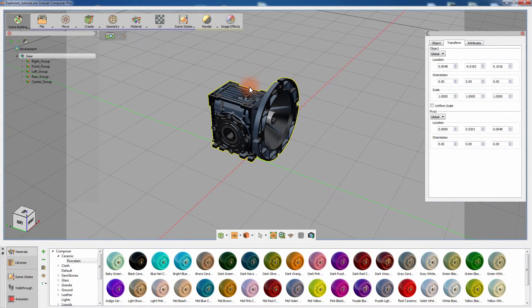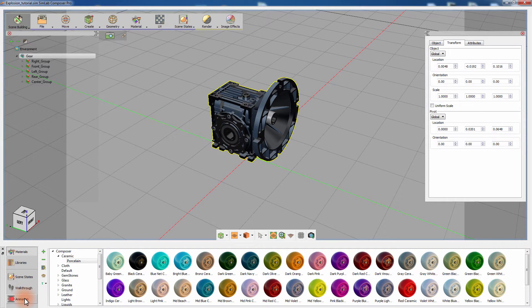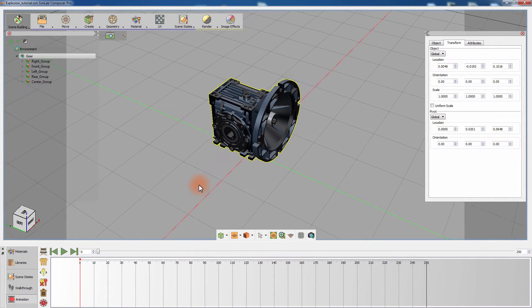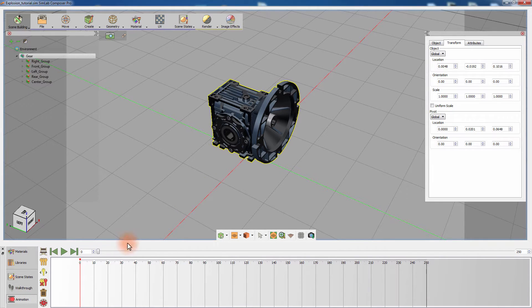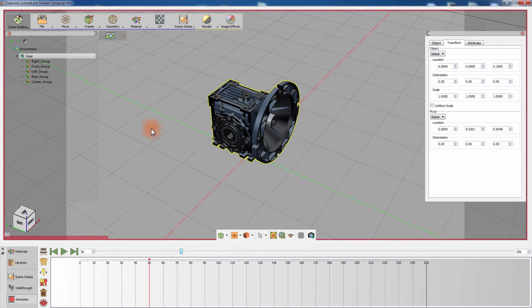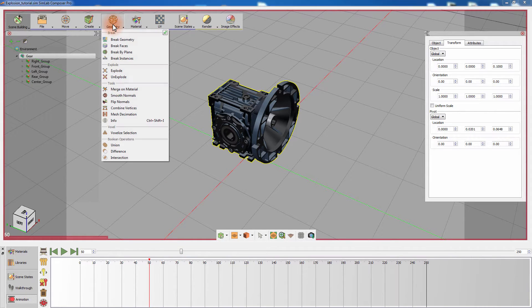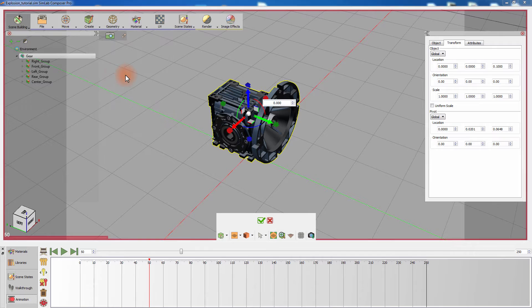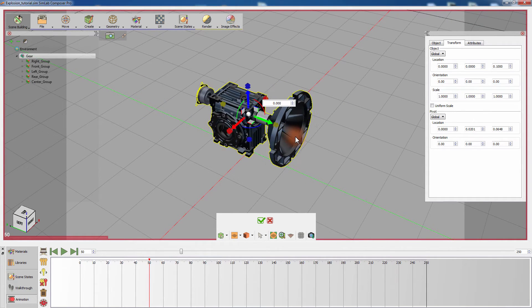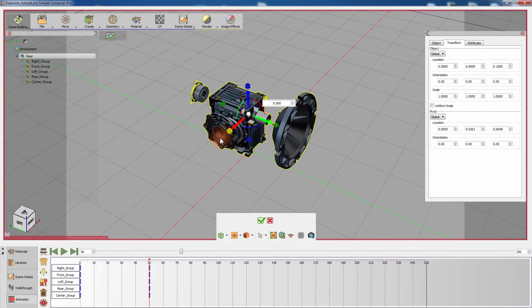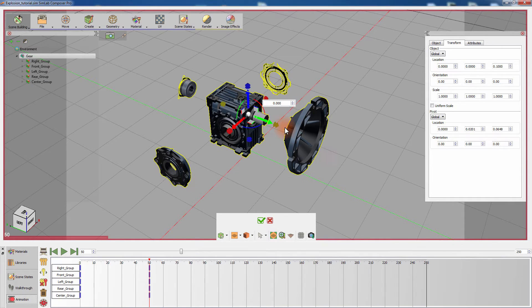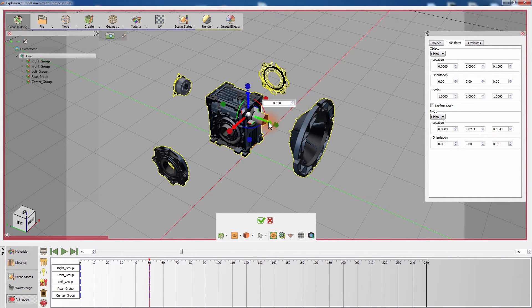Once you have reverted all the assemblies to their original state, click on the animation tab in the panel to the bottom. Slide the timeline to frame 50 and while the model is selected, click on explode from the geometry menu. Expand the explode indicators in all directions and click on the green mark to apply the transformation.